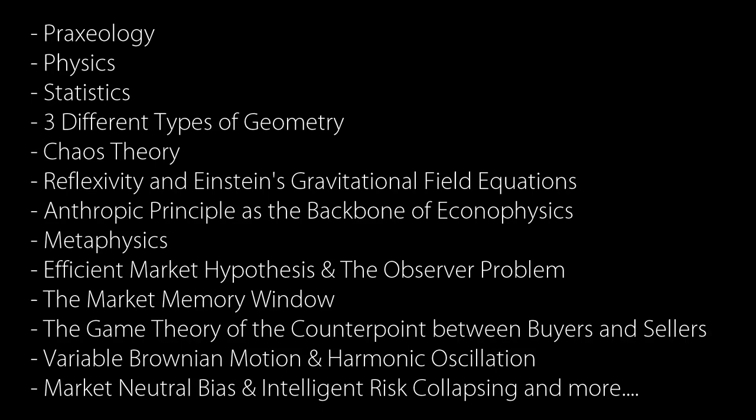So, talking about the course itself, there is a huge development in the backbone of the theory, with new ideas from praxeology, physics, statistics, three different types of geometry, chaos theory, a few interesting analogies about the connection between reflexivity and Einstein's gravitational field equations, the anthropic principle that gives stiffness to the backbone of econophysics, metaphysics, the efficient market hypotheses, the observer problem, the market memory window, the game theory that clarifies the counterpoint between buyers and sellers, the variable degree of Brownian motion and the harmonic oscillation, market neutral bias and intelligent risk collapsing, and much more interesting stuff like that.